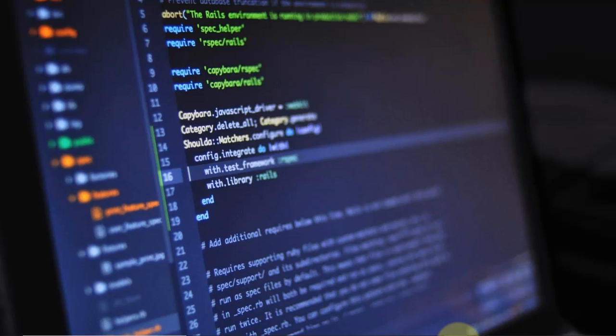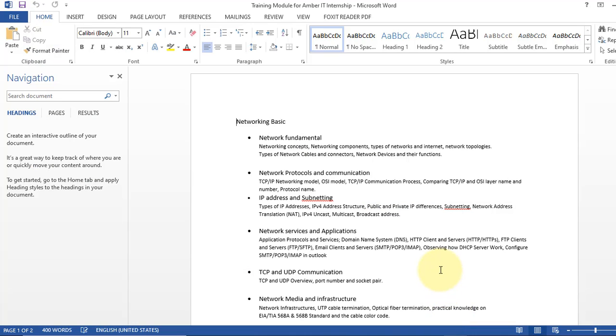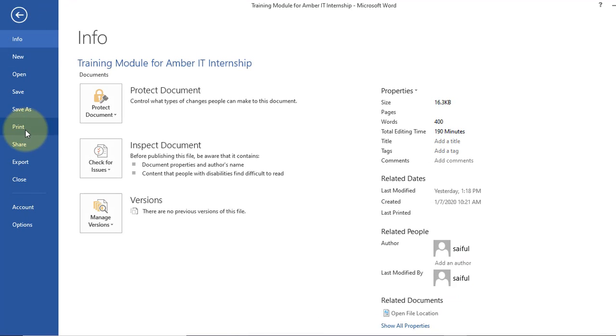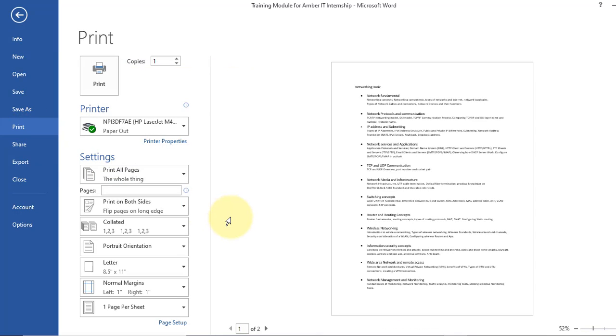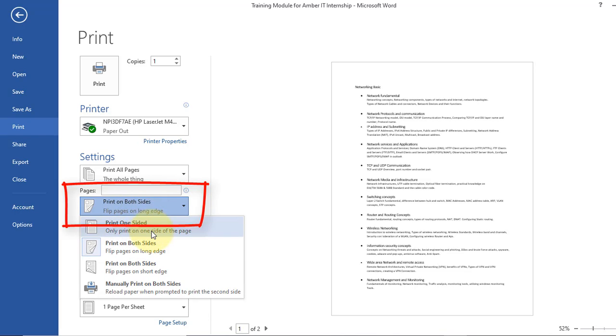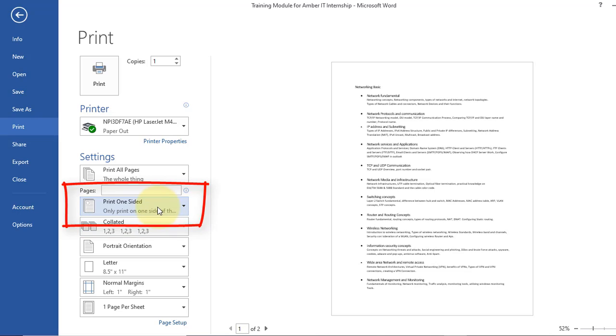So I open a Word file and click on file and print. You see here you can change the setting to one-sided and print. It will print one-sided after you change the setting. But again when you want to print something and you forget to change that setting it will still print on both sides.